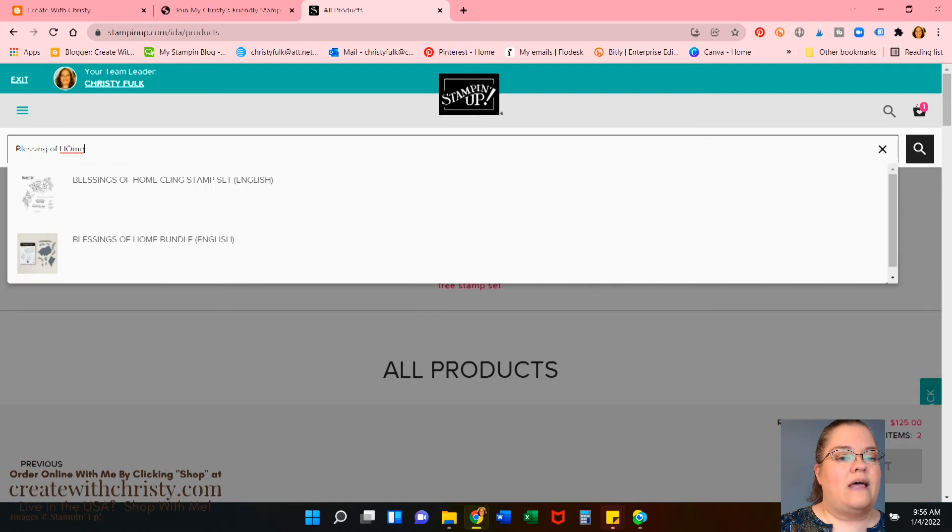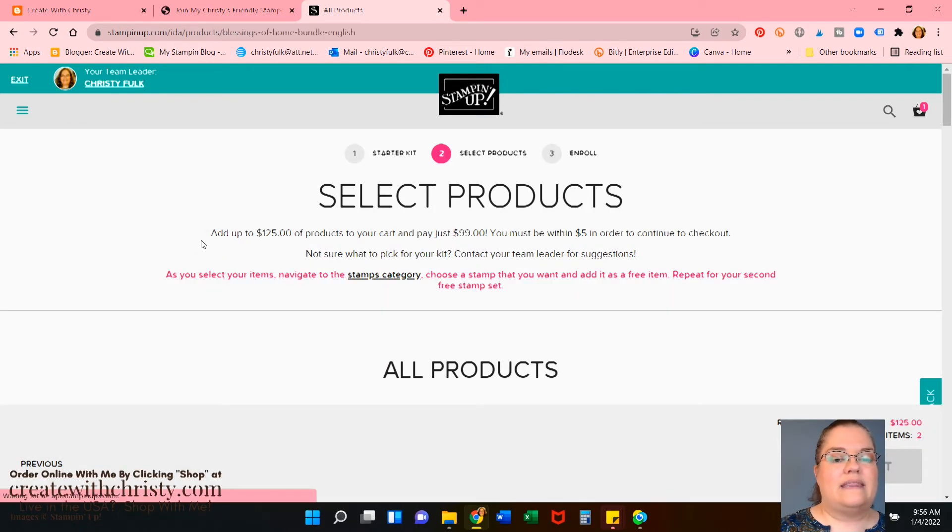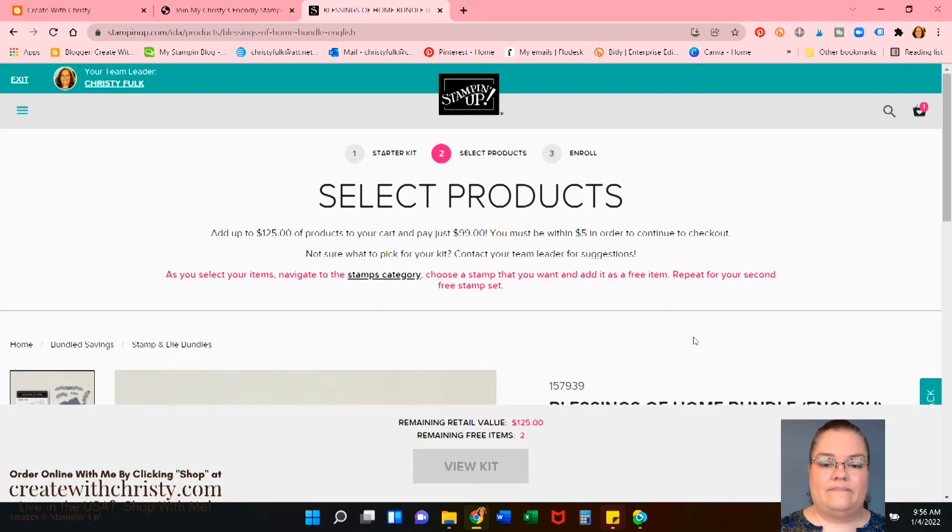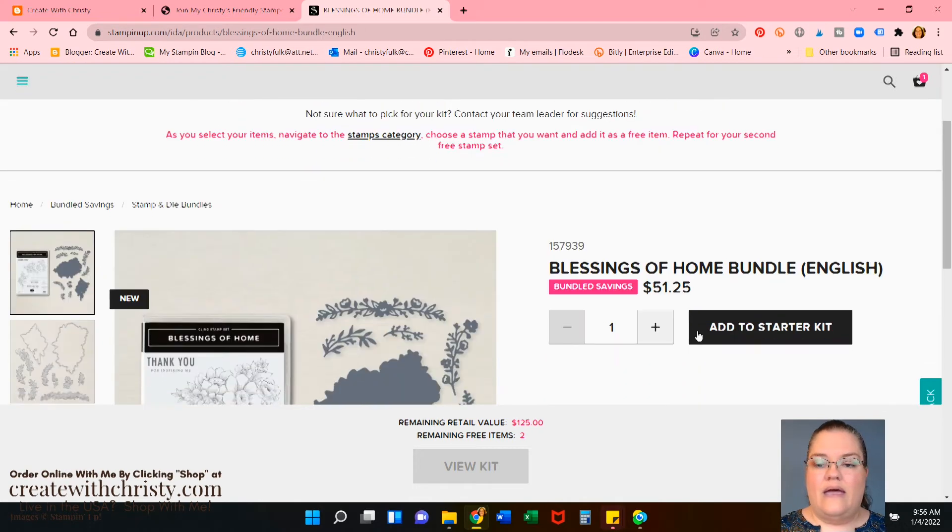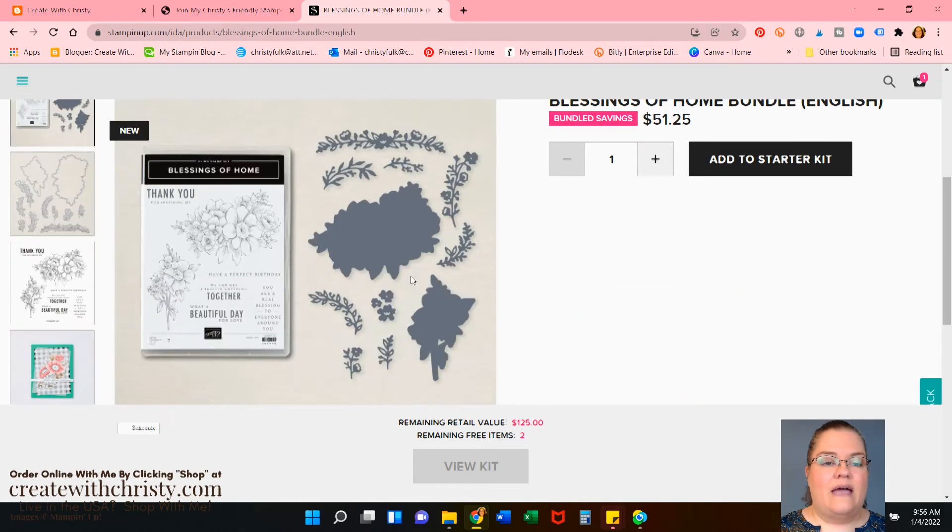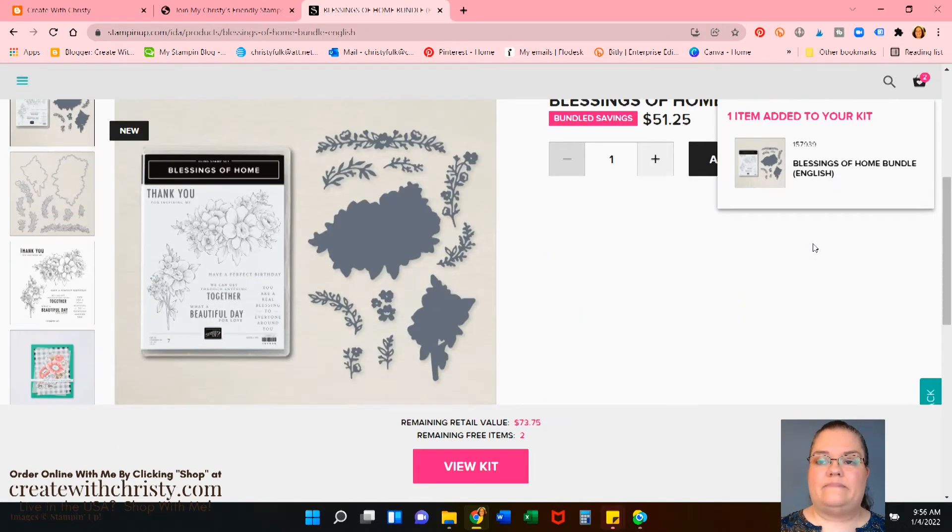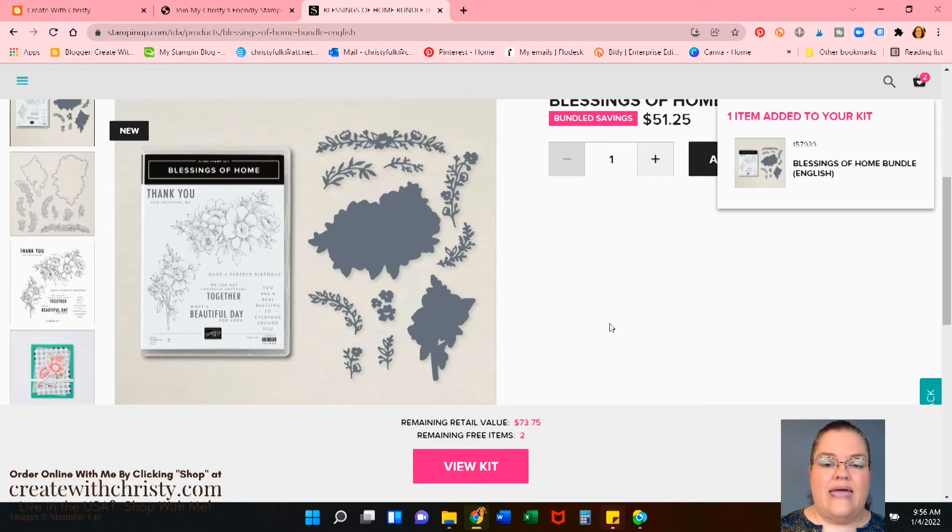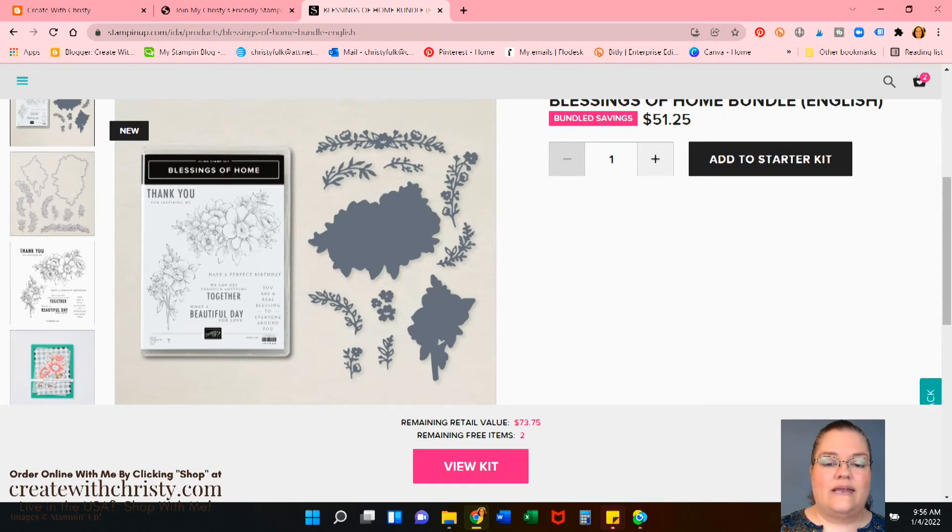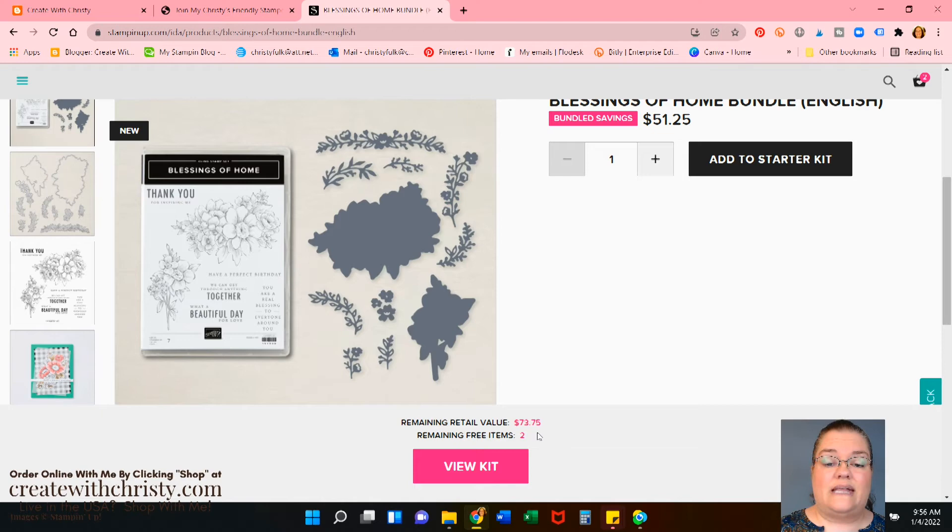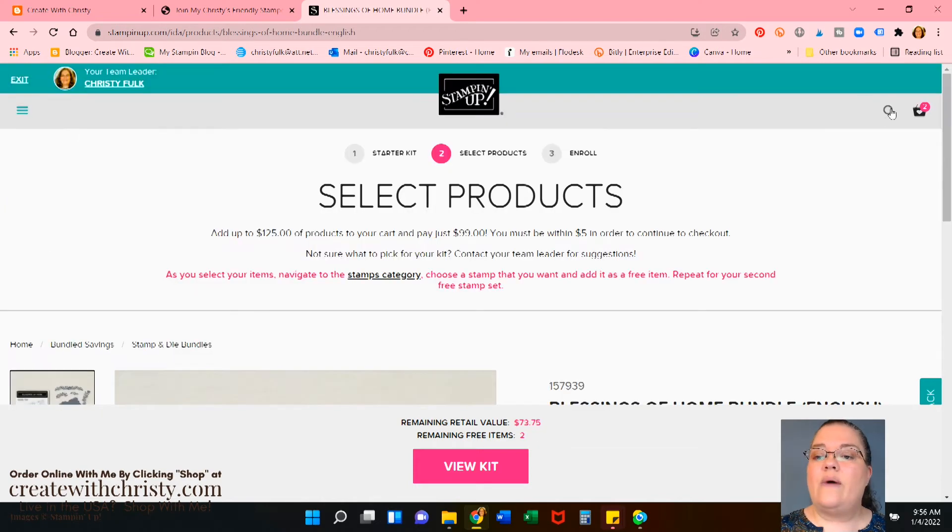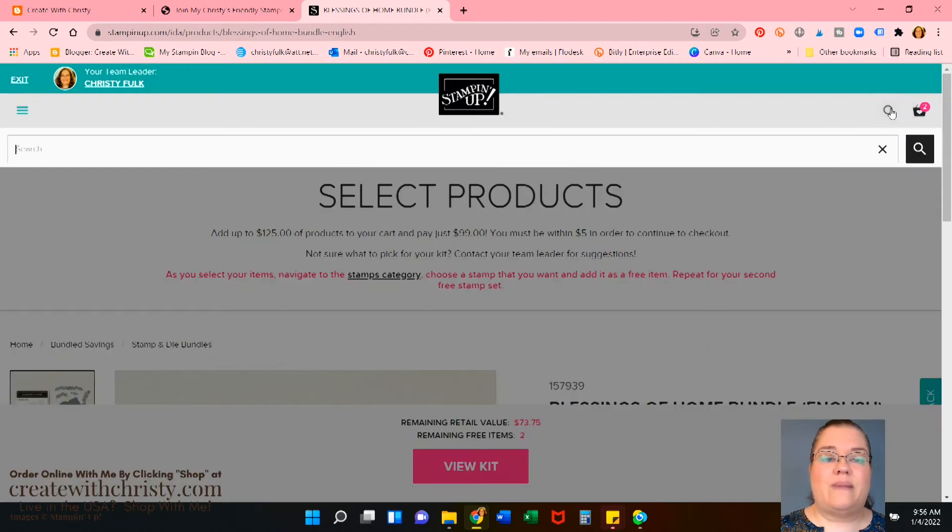And let's say I want to get the blessings of home bundle. I'm going to slow it down. Oh, there it shows the bundle right here. So I will click that. And yep, that's what I want. So I'm going to add it to starter kit. Okay. Now, if you notice down here, remaining total is $73.75. Let's go ahead and hit the search button again.